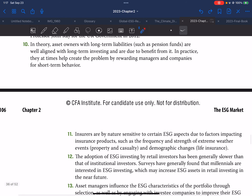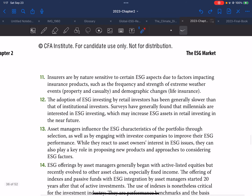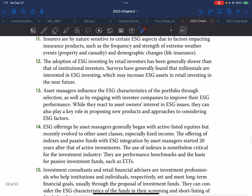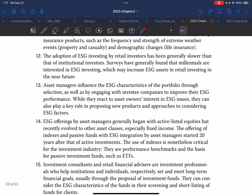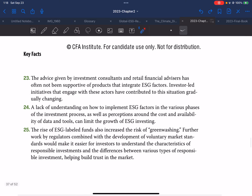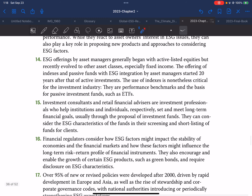In practice, asset owners at times help create the problem by rewarding managers and companies for short-term behavior. Insurers are by nature sensitive to certain ESG aspects due to factors impacting insurance products, such as the frequency and strength of extreme weather events and demographic changes. The adoption of ESG investing by retail investors has generally been slower than that of institutional investors. Surveys have generally found that millennials are interested in ESG investing, which may increase ESG assets in the near future.